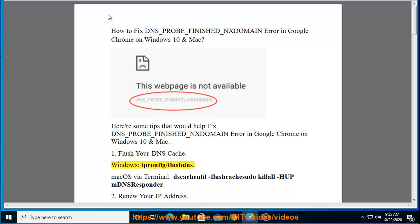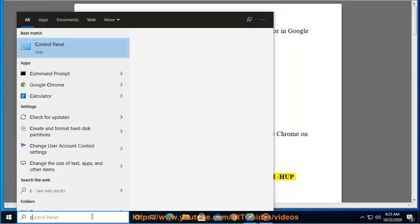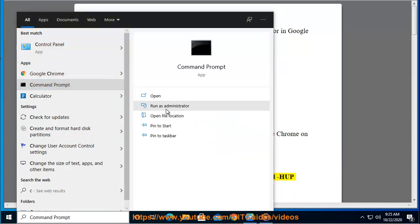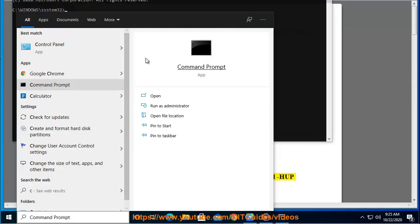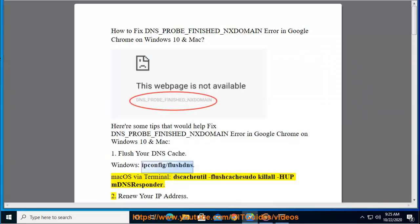Tip 1: Flush your DNS Cache. On Windows, use: ipconfig /flushdns. On Mac OS via Terminal: sudo killall -HUP mDNSResponder; sudo dscacheutil -flushcache.